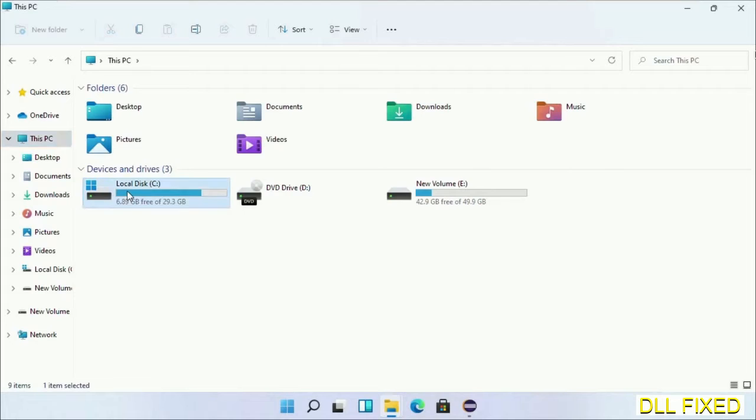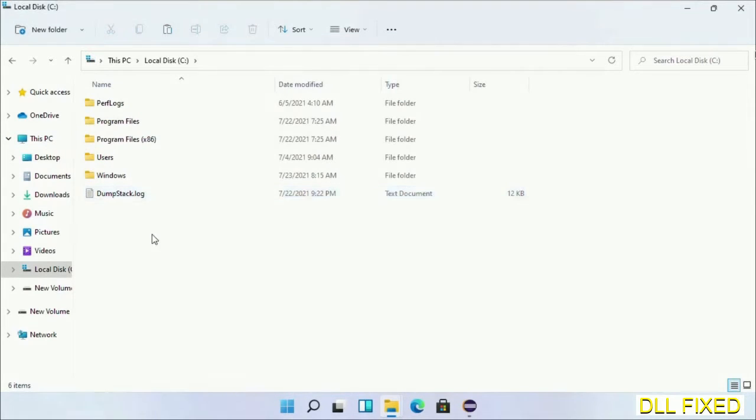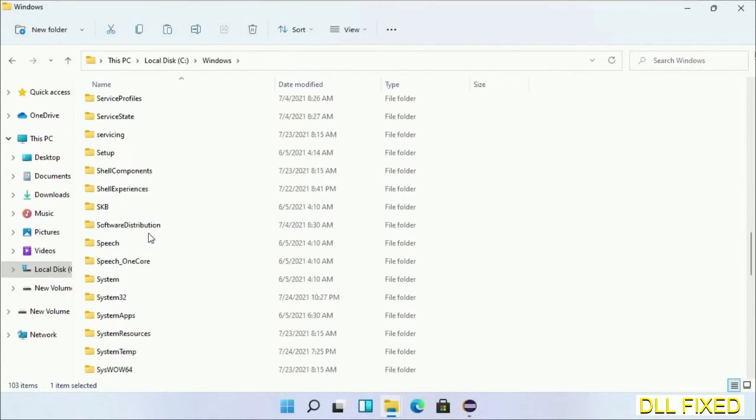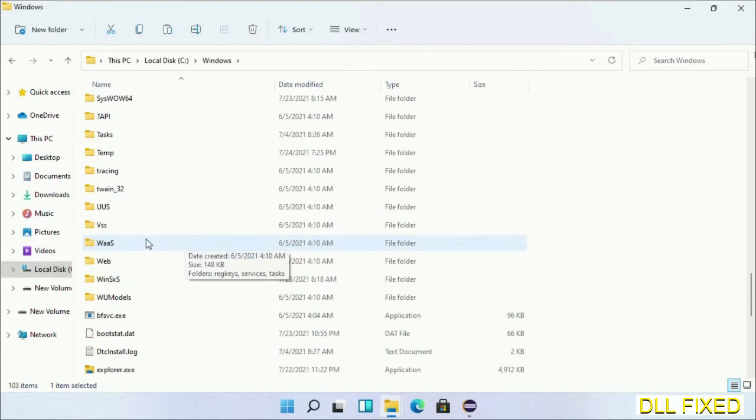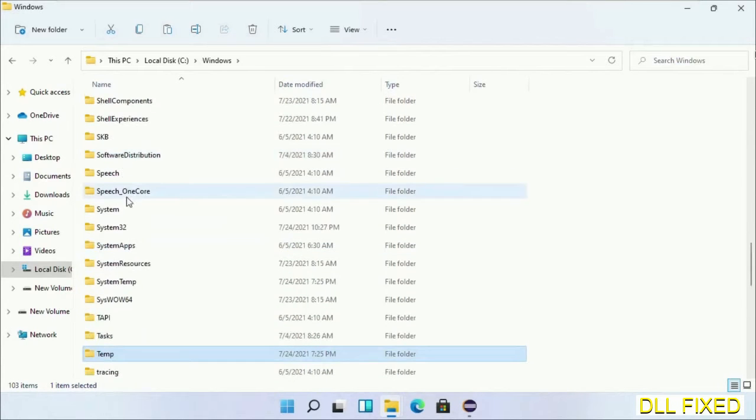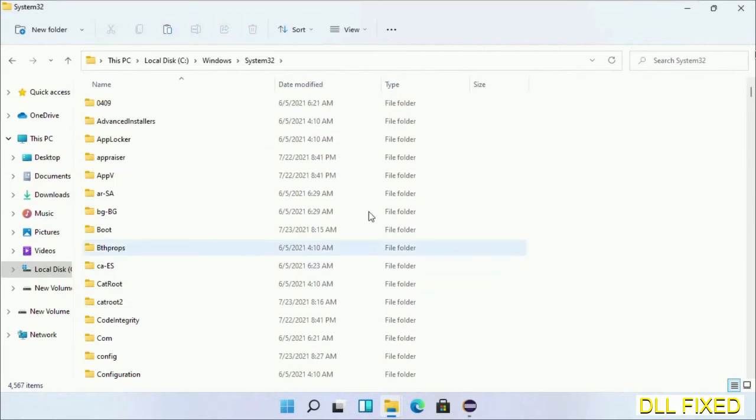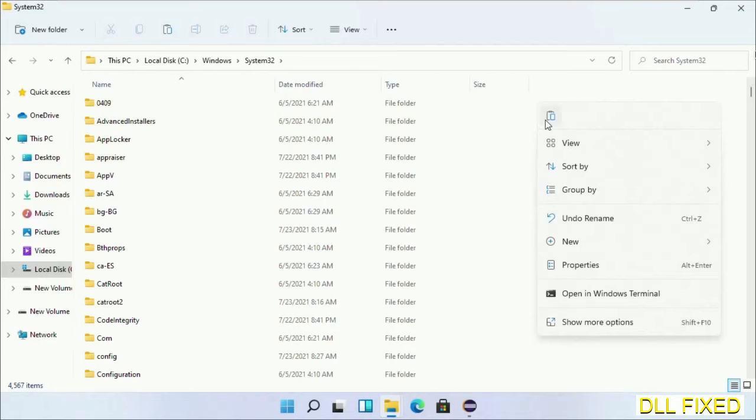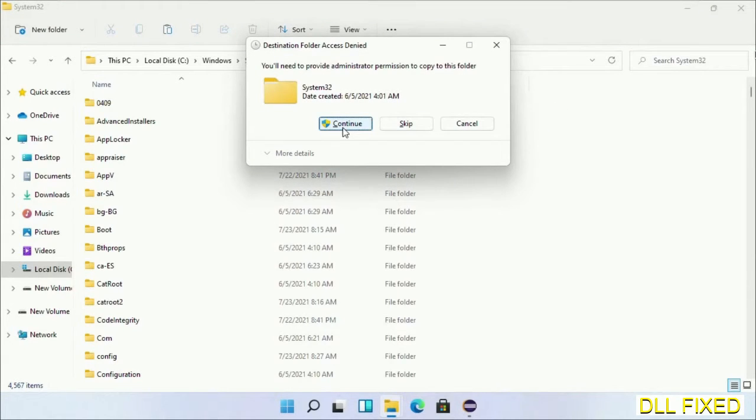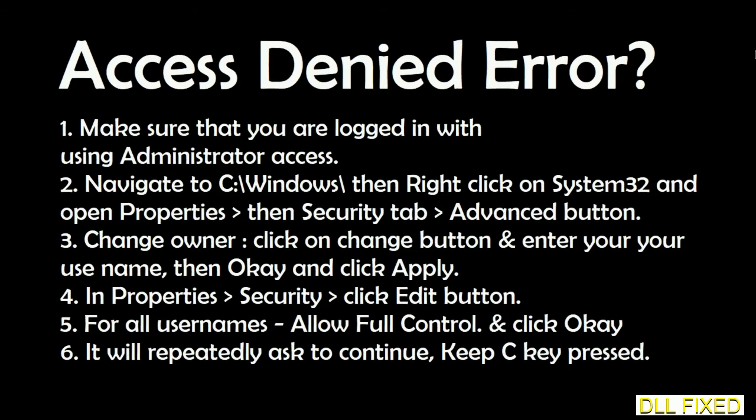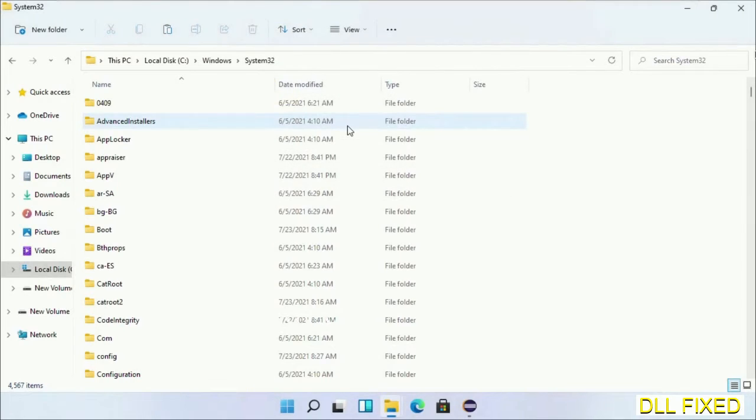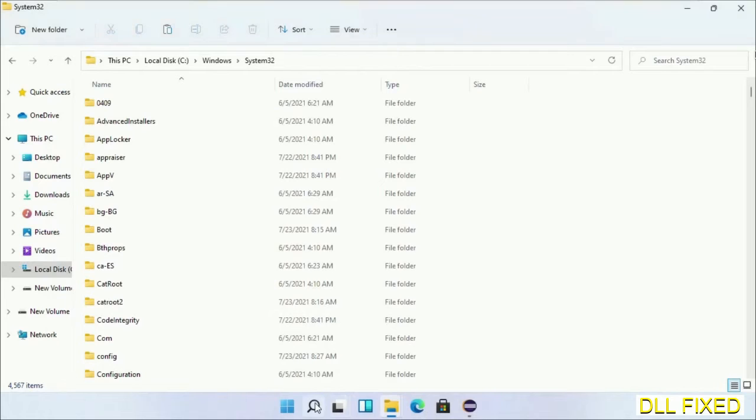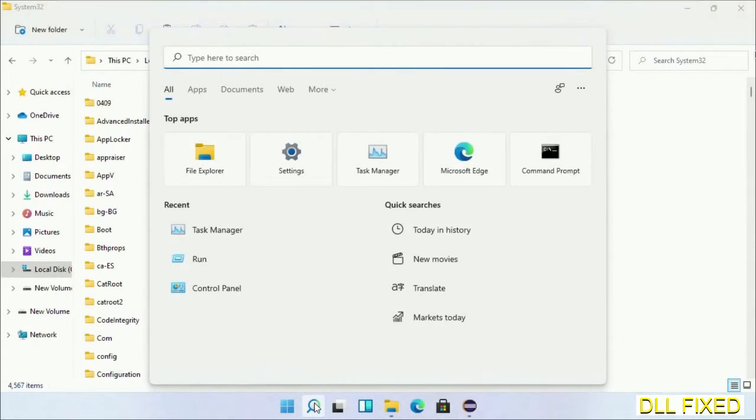Now open C drive and open the Windows folder. Scroll down in the directory. We have to open the System32 folder. Now right-click in the blank space and select paste. Click continue to paste it. If you face an access denied issue, you can follow the screen to fix that. Step 2 will register the DLL file we have just copied.